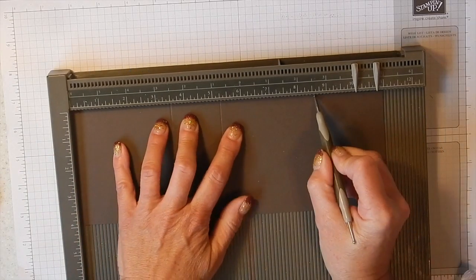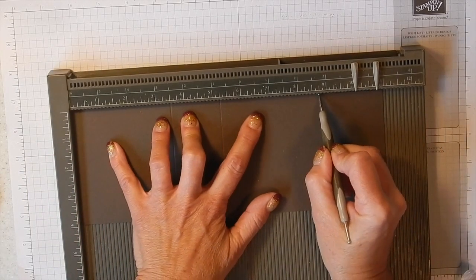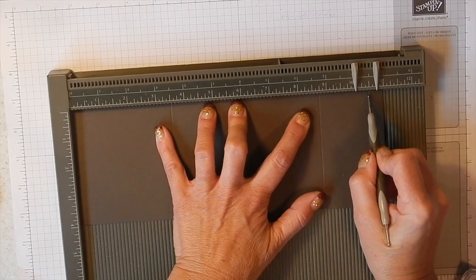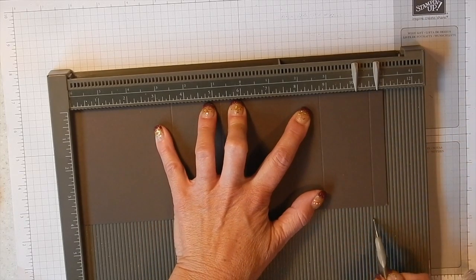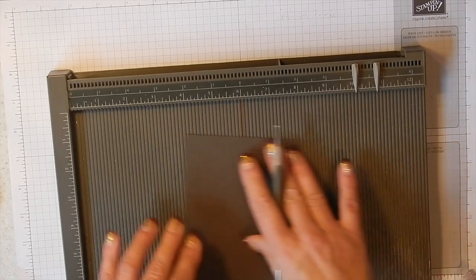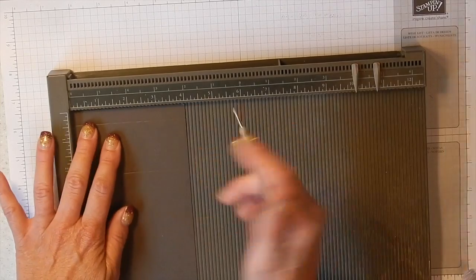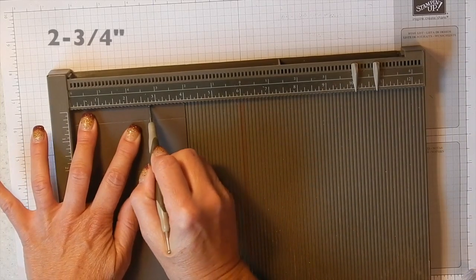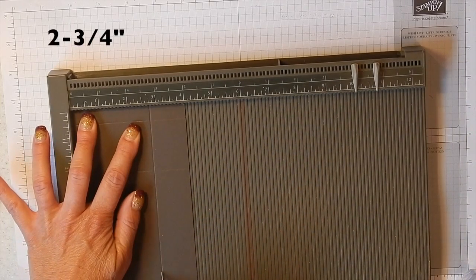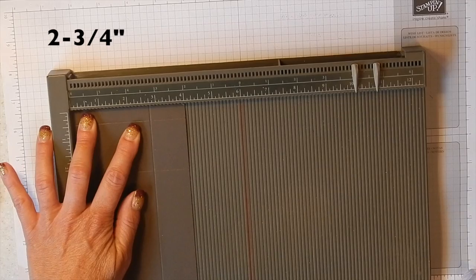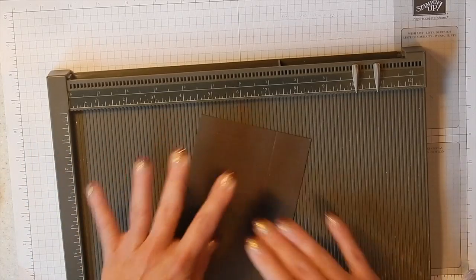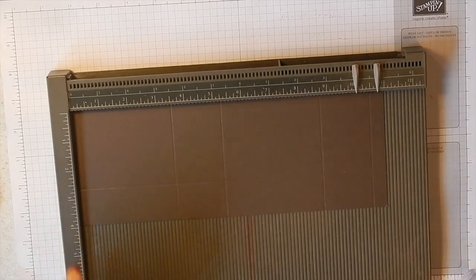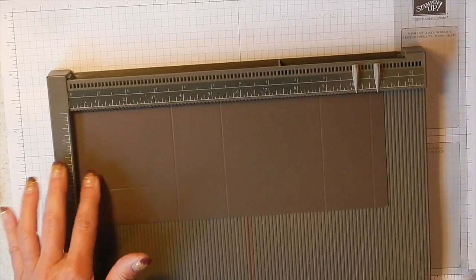8.75, and 10.5. Then you're going to need to turn it sideways and score at 2.75.